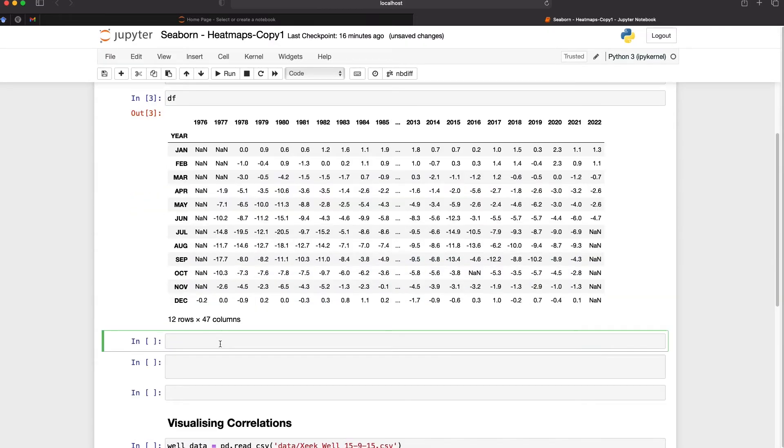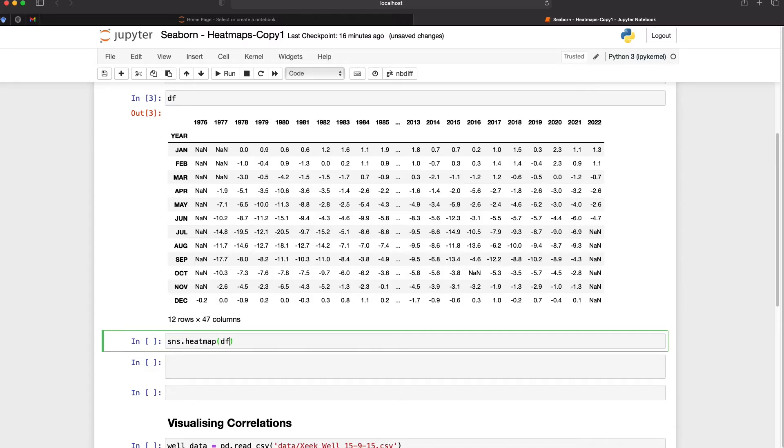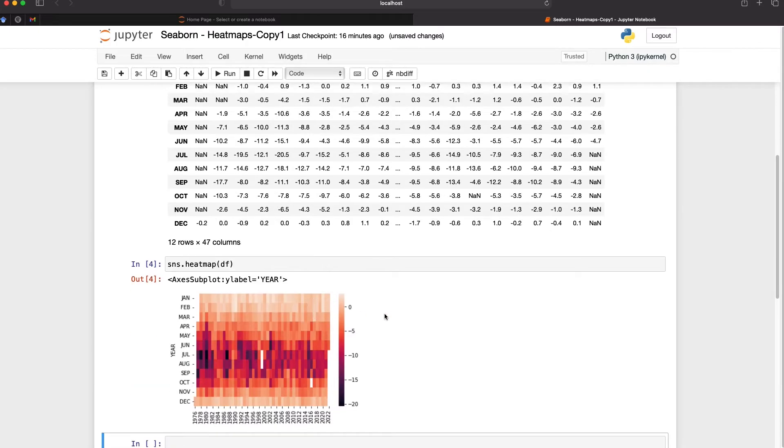We can easily convert this to a heat map using seaborne and that is done by calling upon sns.heatmap and then passing in the data frame. Once we run this we get back a heat map which shows how the temperature varies over the years for each month.